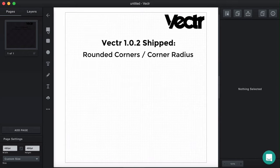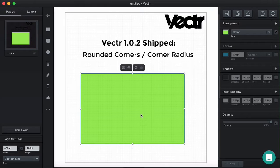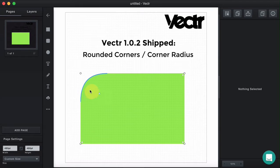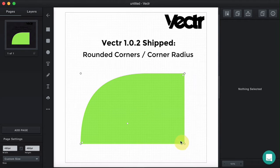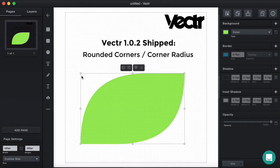Let's see how it works with the rectangle. All you have to do is draw the rectangle, double click the figure, and then drag the corner in order to round it up. You can define the corner radius yourself. Then just click somewhere else to finish editing.